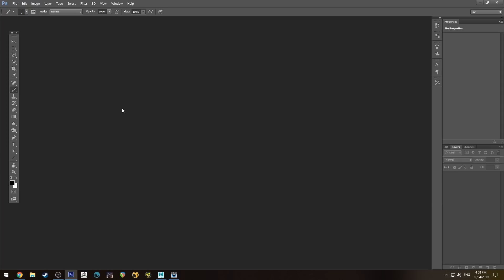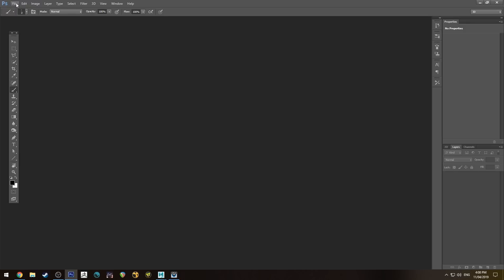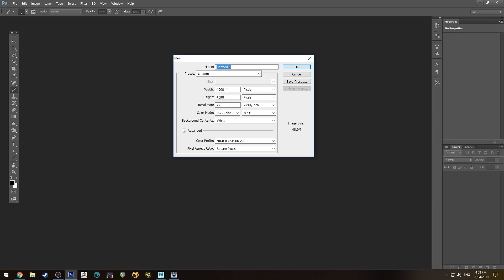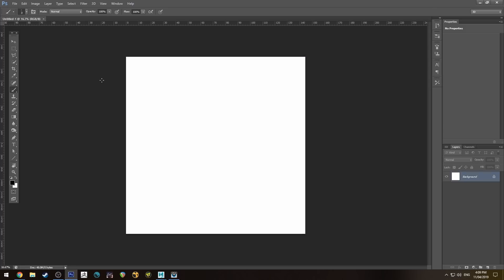We're going to be doing this with RenderMan 22, but you'll see that I'm in Photoshop at the moment. The first thing we're going to do is actually create a map to base our scratches on. I'm just going to create a new document — 4096 by 4096, so 4K — hit OK, and basically create a new layer.